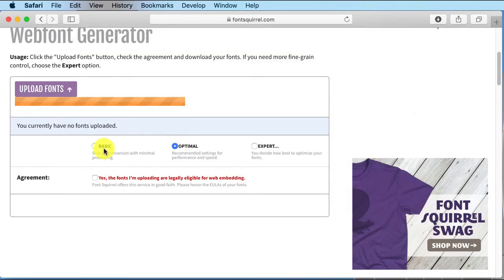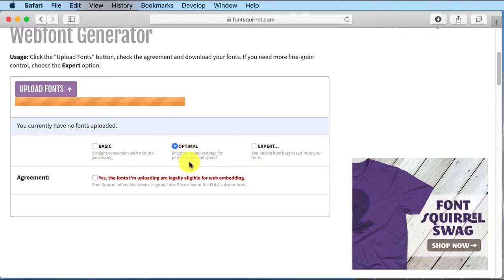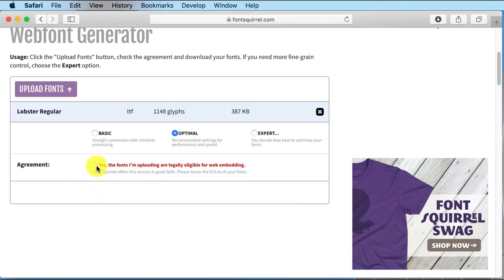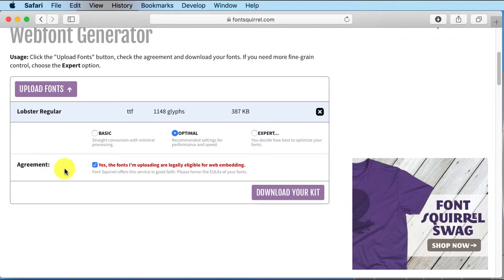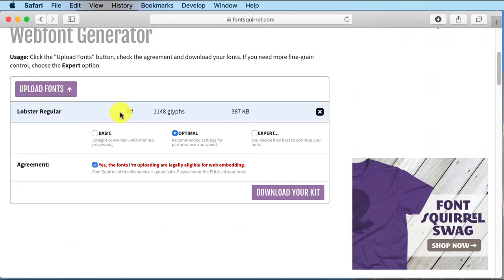You can choose basic, optimal, or expert. I just always opt for optimal because that's the recommended settings. Make sure you have license to use it. Do not go using copyrighted fonts that you do not have license to use because otherwise you could be sued for doing that. So let's download the kit.